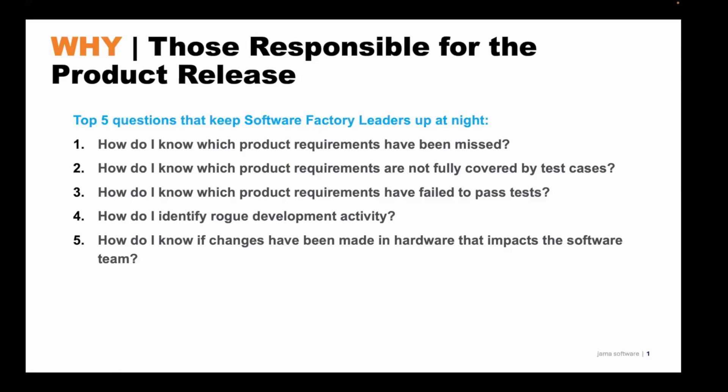How do I know which product requirements have failed to pass tests? How do I identify rogue development activity? How do I know if changes have been made in hardware that impacts the software team?